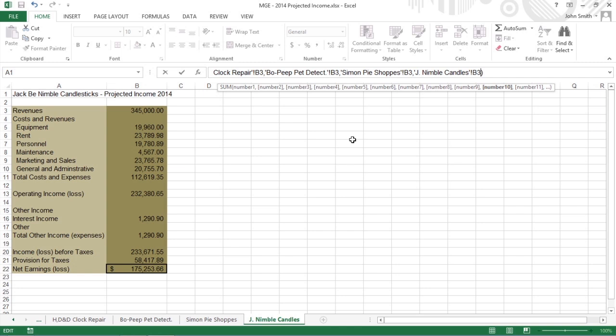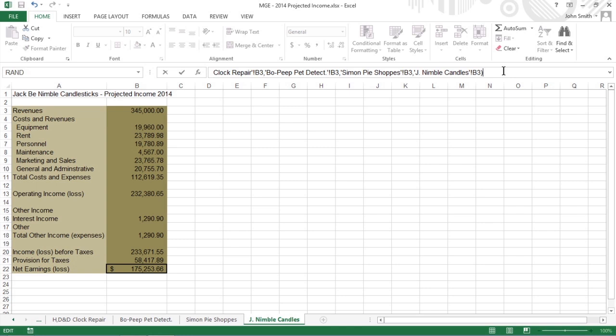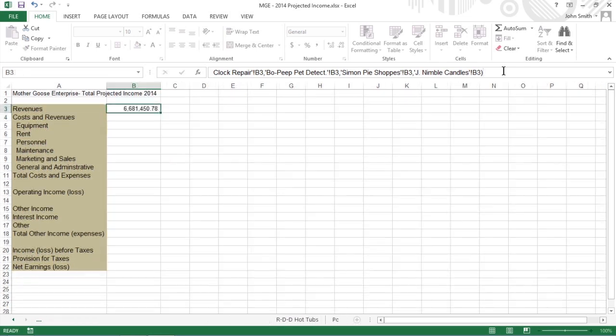The formula bar now appears with the whopping sum formula. To complete the formula in cell B3 of the Total Income worksheet, click the Enter button in the formula bar.